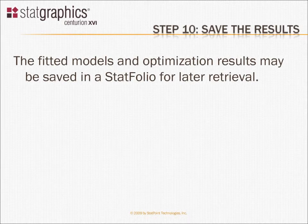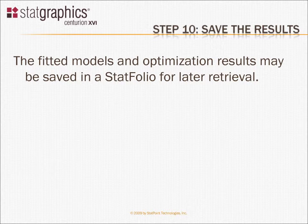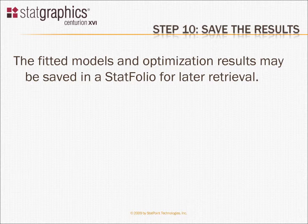Now that I've found the optimal operating conditions, I'm going to save my design, my models, and my optimization results in a StatFolio so that I can retrieve them later.